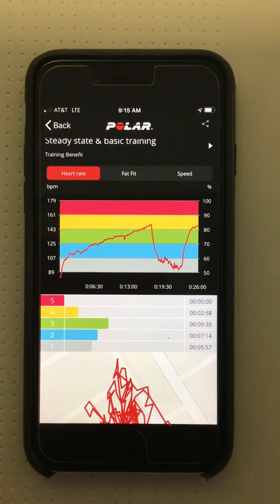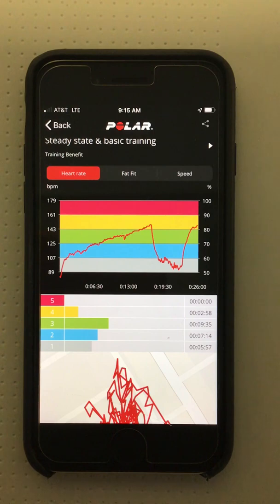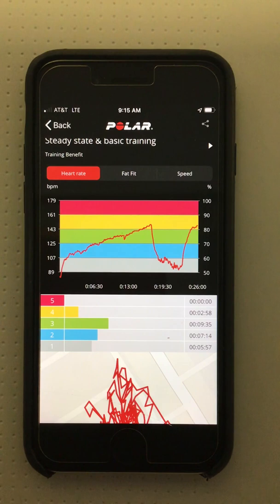The yellow bar indicates the amount of time in the high to very high zone, or 80 to 90% of heart rate max. This patient spent two minutes and 58 seconds in this zone.